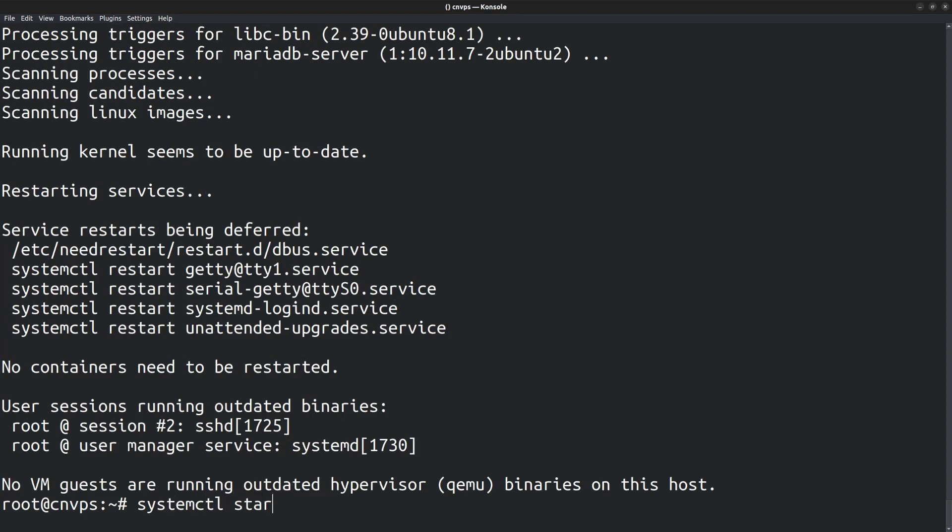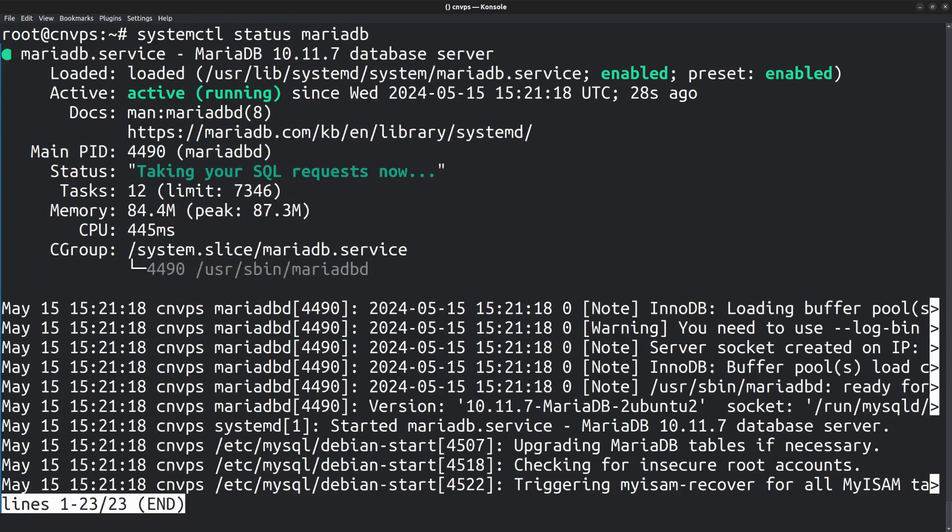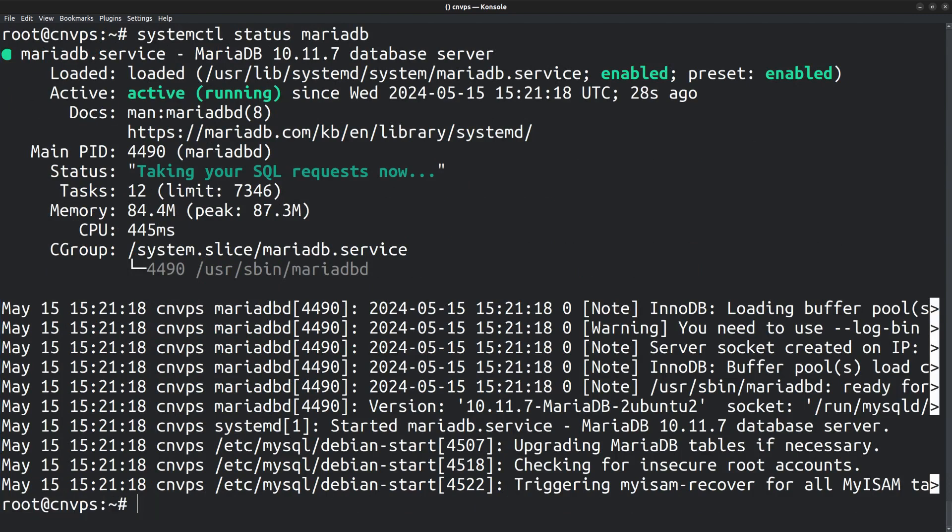Now you can start the service. systemctl start mariadb. Also enable the service with systemd. systemctl enable mariadb. Enabling a service ensures that the service also gets started when the system boots. You can check the status. Run the command systemctl status mariadb. There you can see that it's active running. Press Q to go back to the prompt.